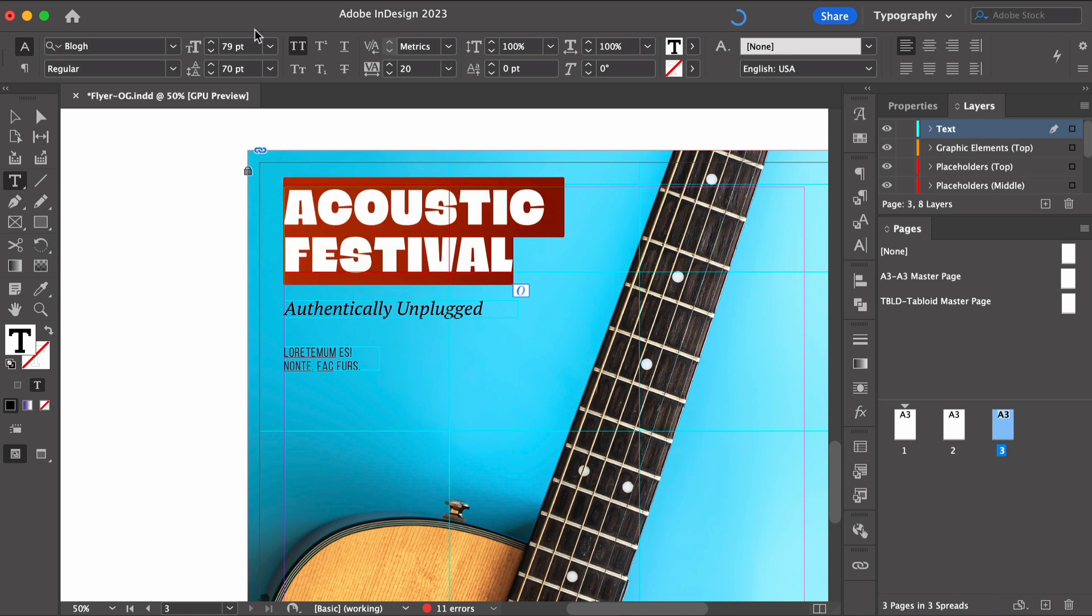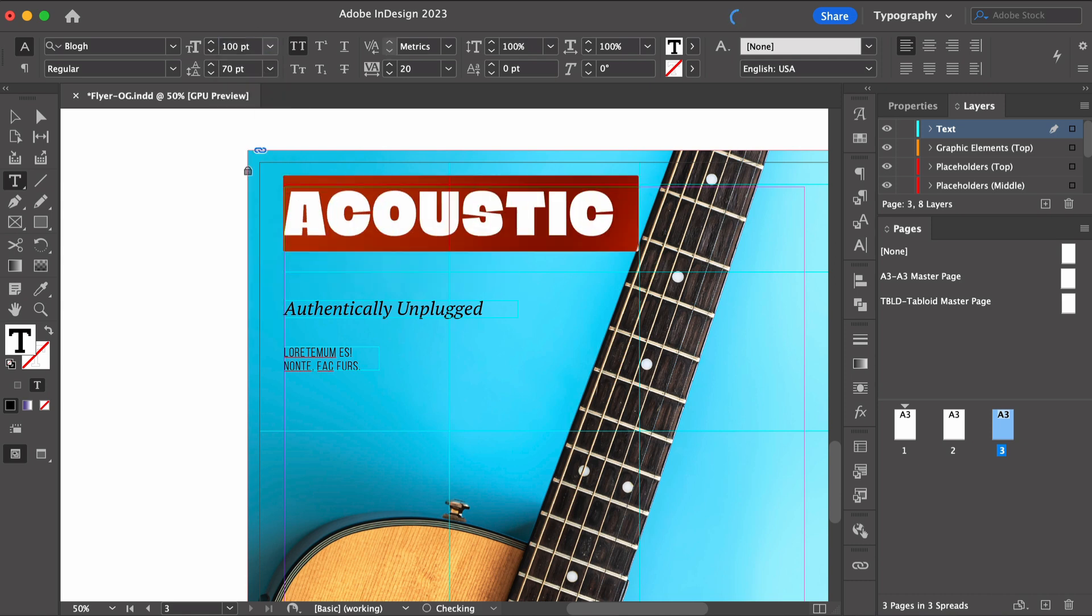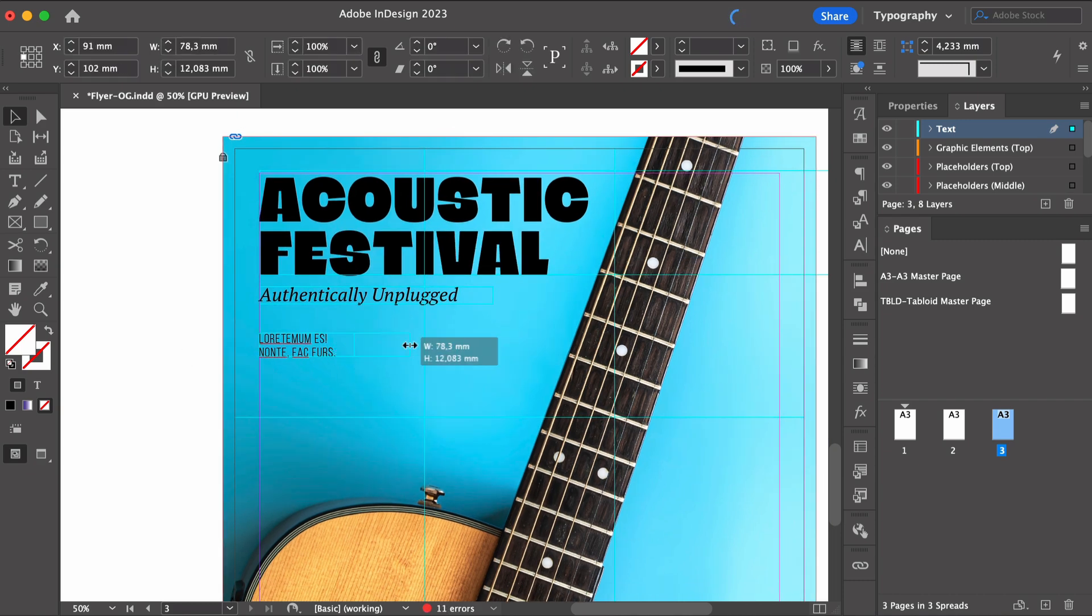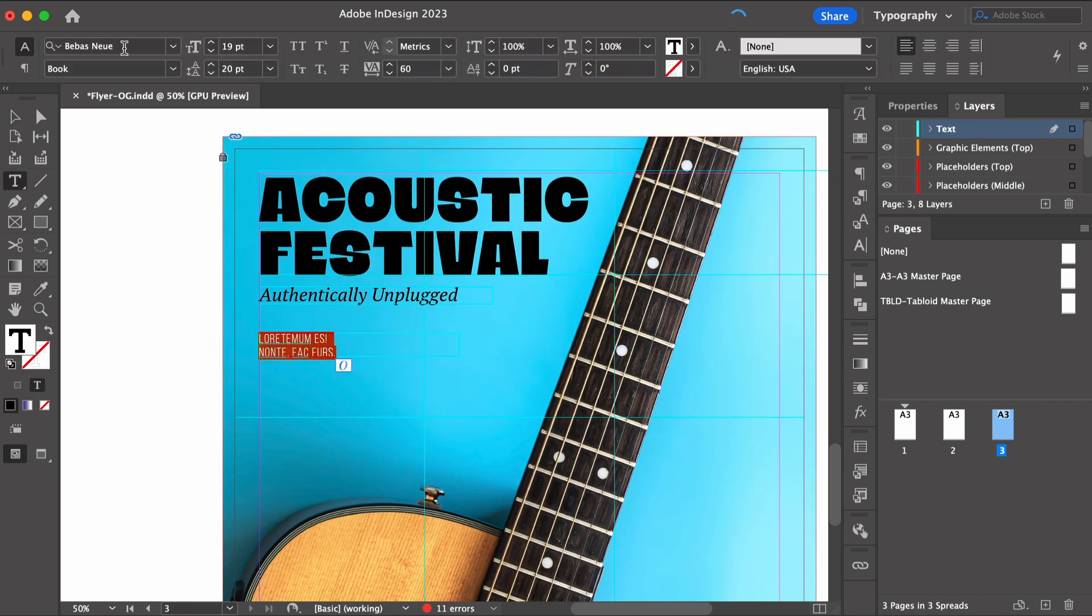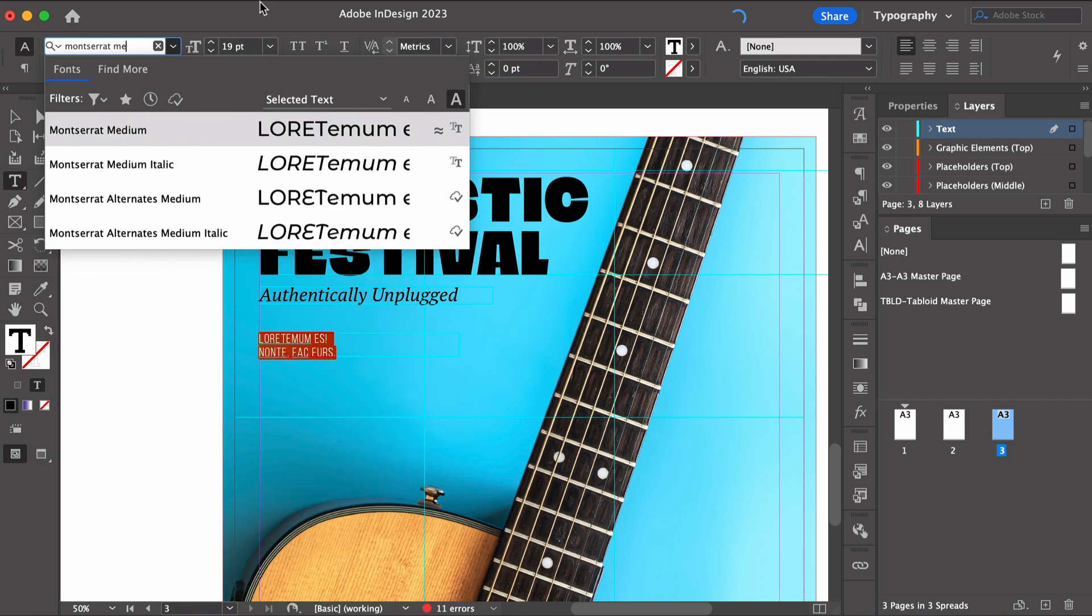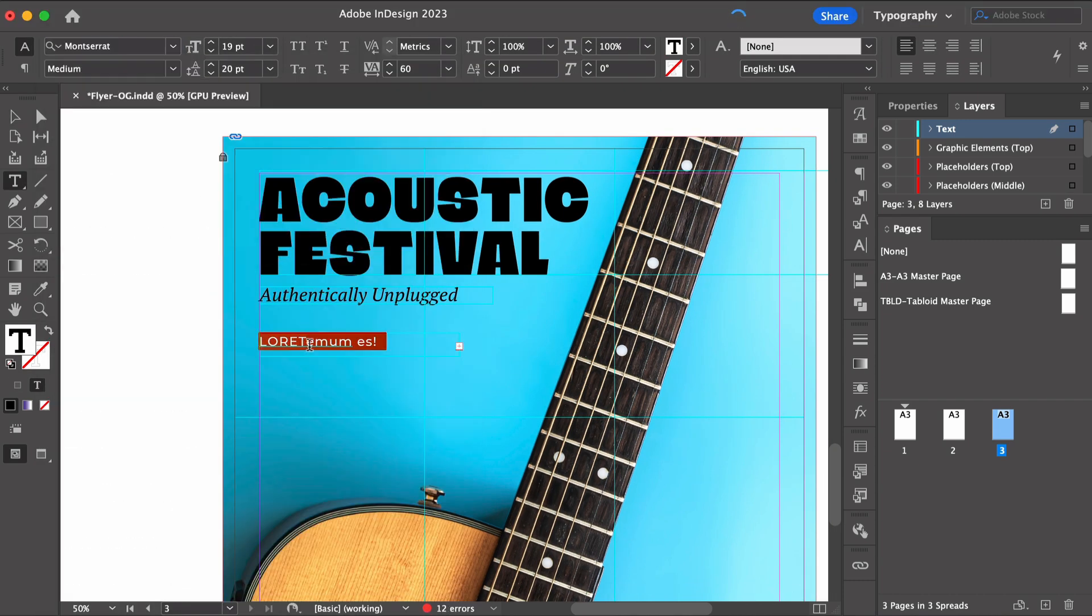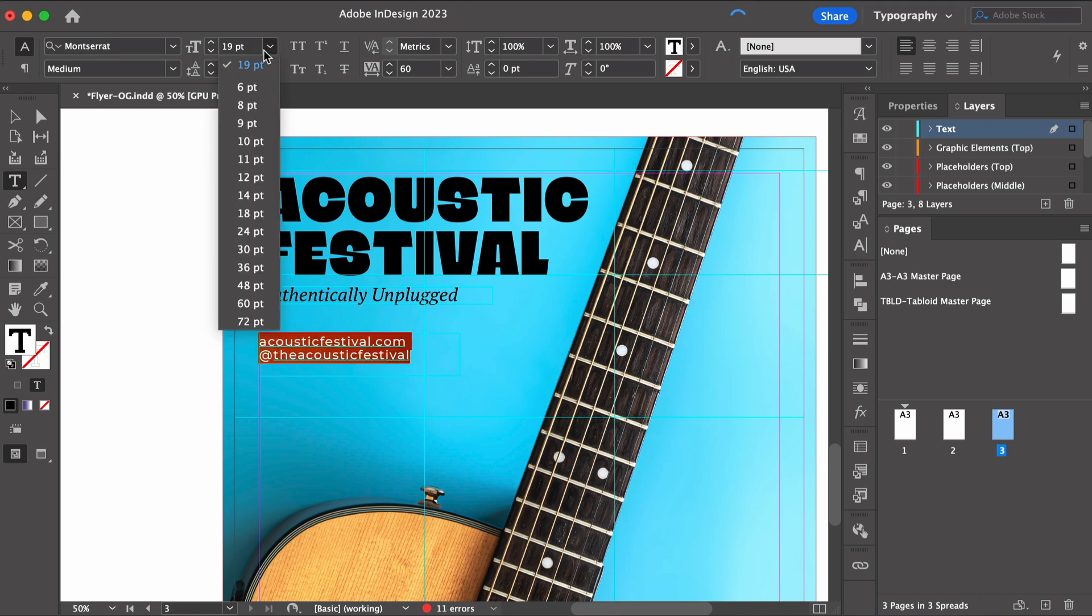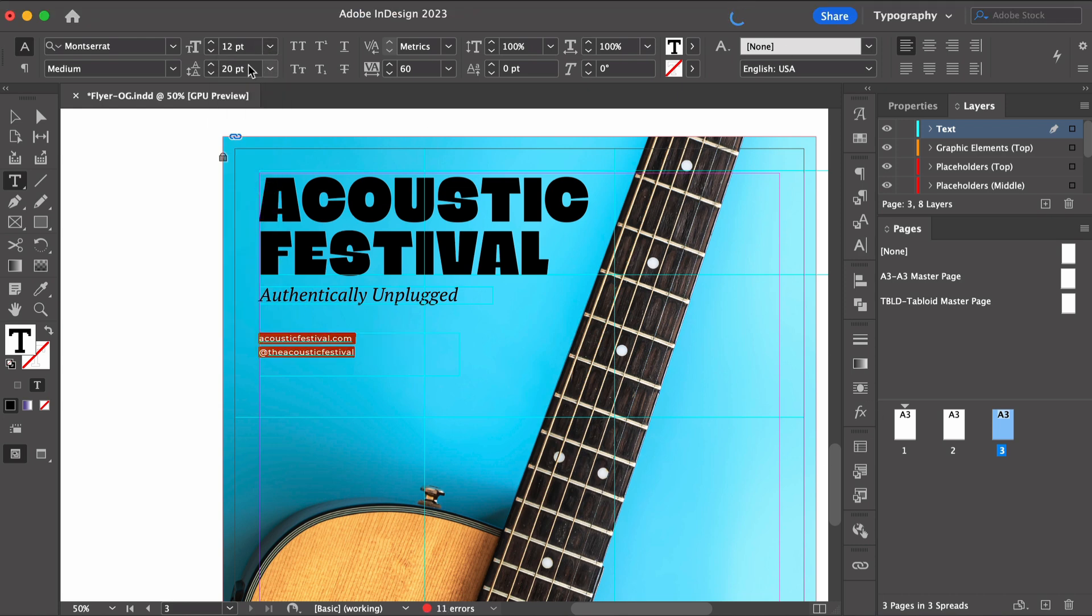So in this case, we want the name of the festival to pop so we can choose a different font and a larger point size. So again, typesetting is important here. We need to choose the right typefaces, two that go together. No more than that.